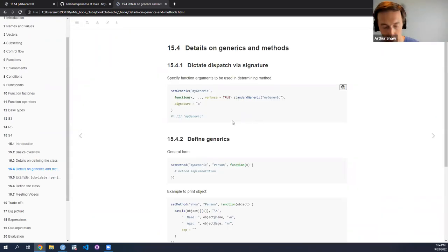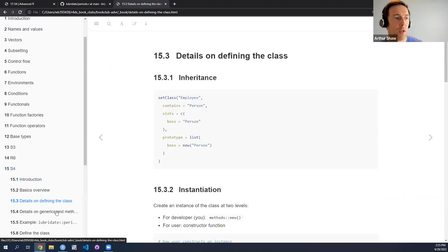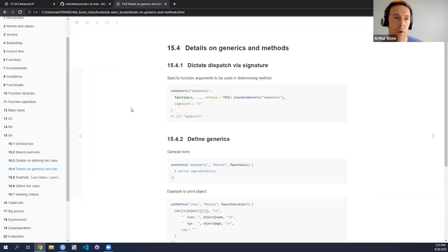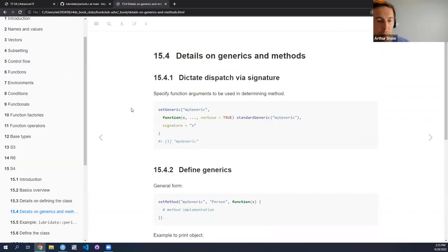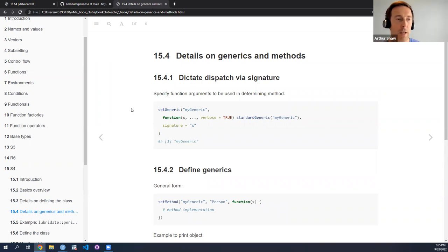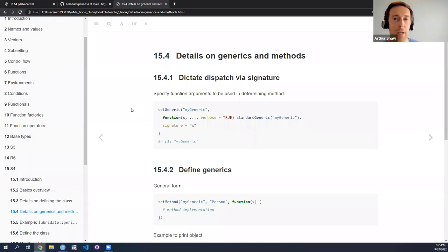Now I'll move on to some other details. This has been details of defining the class. Now some details on generics and methods. There's one part I'm not going to go over — the details of dispatch. I didn't have time to dig into it deeply. It seemed very complicated — indeed the chapter said at the very outset that this is complicated. I didn't go into it, nor will I go into it here.